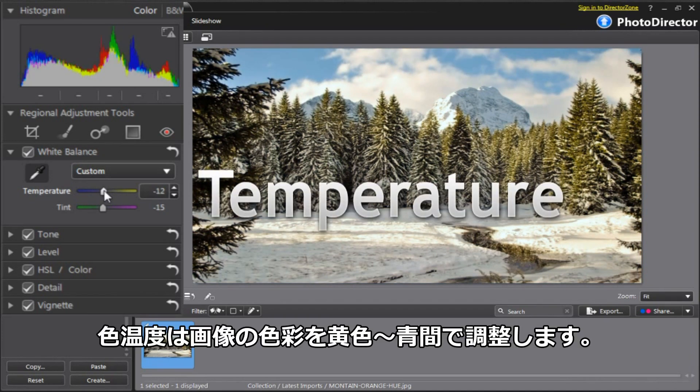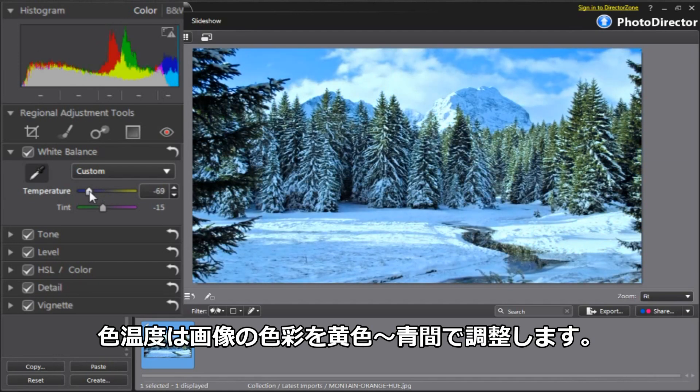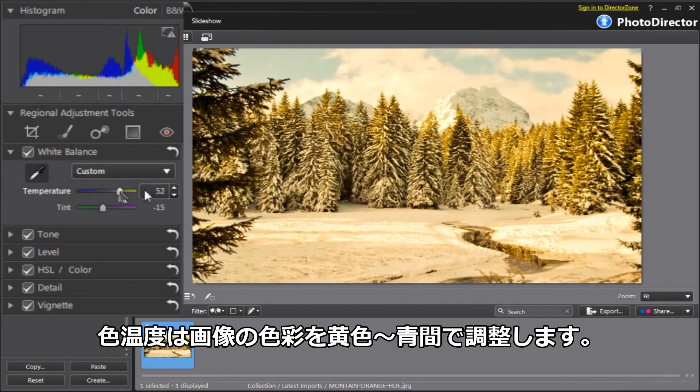The Temperature slider changes the warmth of your photo. By sliding it left, your picture becomes cooler. To the right, it increases warmth.